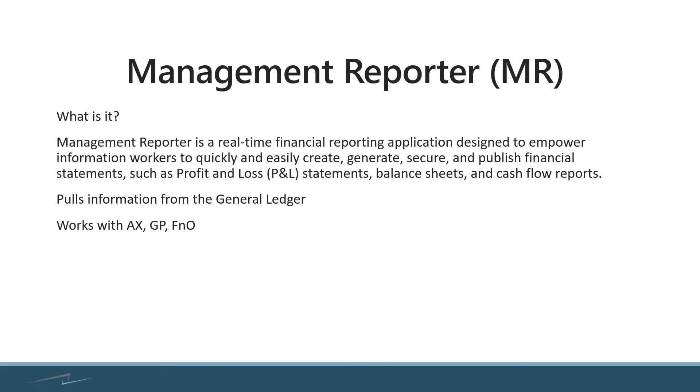So what is Management Reporter? Well, it's a real-time financial reporting application, and it's designed to empower information workers to quickly and easily create, generate, secure, and publish financial statements. And usually what you'll see folks use it for are those common profit and loss statements, balance sheets, and then sometimes cash flow reports.